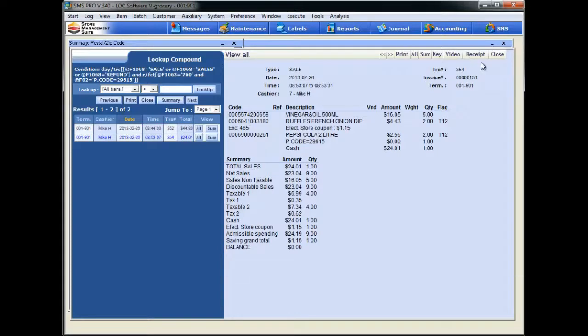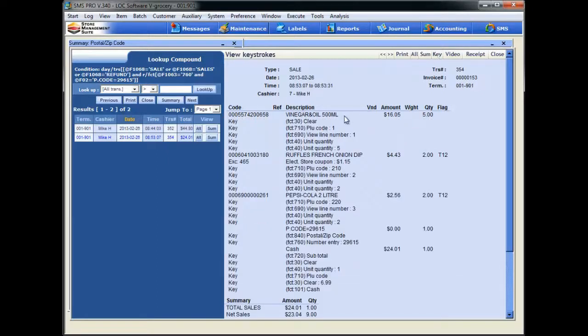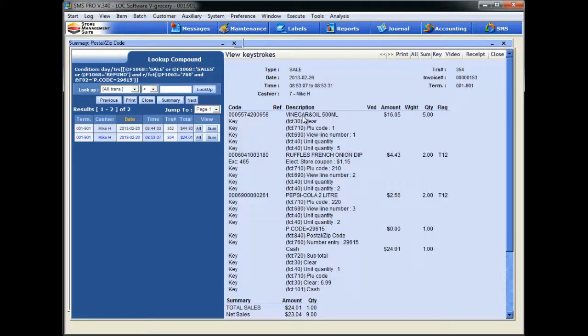One other thing we might as well show you while we're here, and if you don't have too much familiarity with the EJ, you might not know this. If you come right over here and hit this button that says Key, look what happens. It's showing us every keystroke as it happens within the transaction. So to translate this a little bit, basically our cashier scanned this item here, this vinegar item.